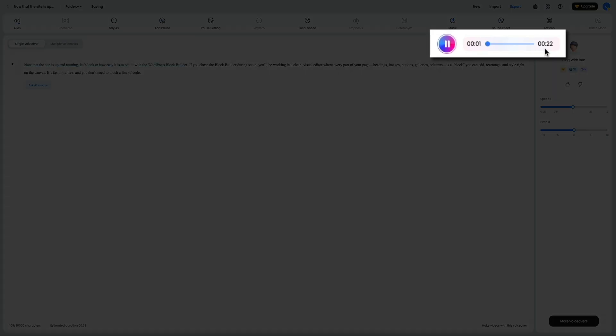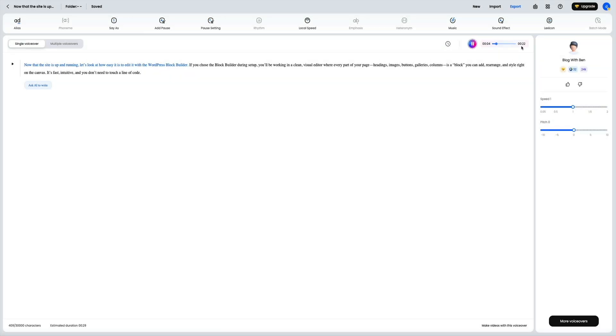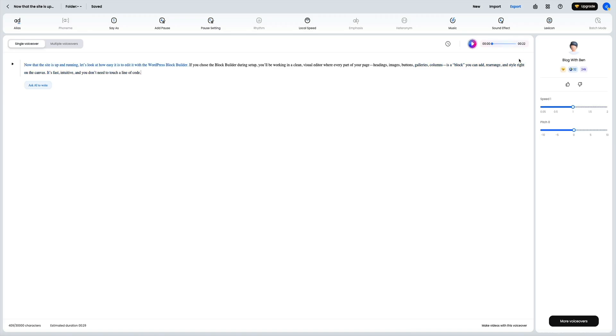Now that the site is up and running, let's look at how easy it is to edit it with the WordPress block builder. If you chose the block builder during setup, you'll be working in a clean visual editor where every part of your page - headings, images, buttons, galleries, columns - is a block you can add, rearrange, and style right on the canvas. It's fast, intuitive, and you don't need to touch a line of code.